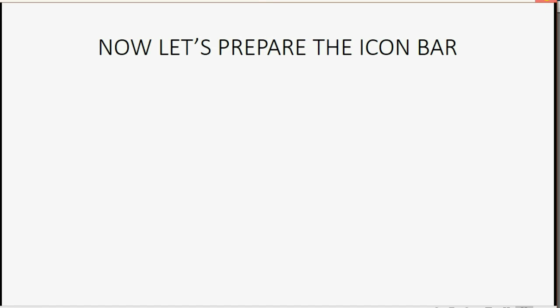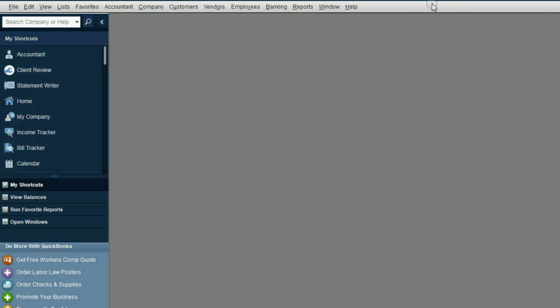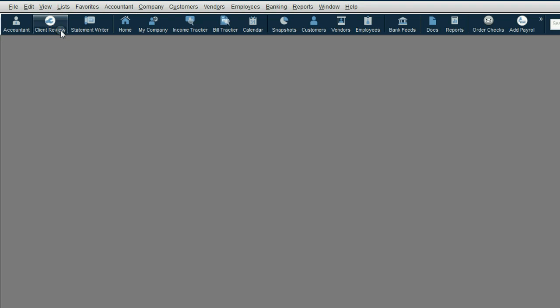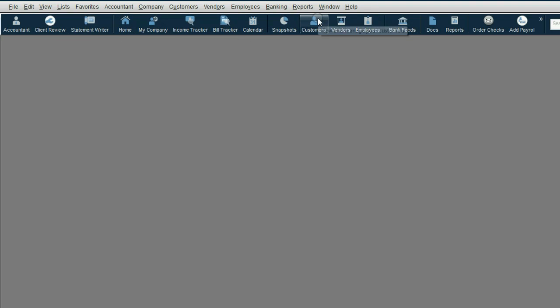Now let's prepare the icon bar. From the main menu, the first thing you should do is click View and put the icon bar on top. That's a more traditional view and it's much easier to see and manage the icons that you will use.